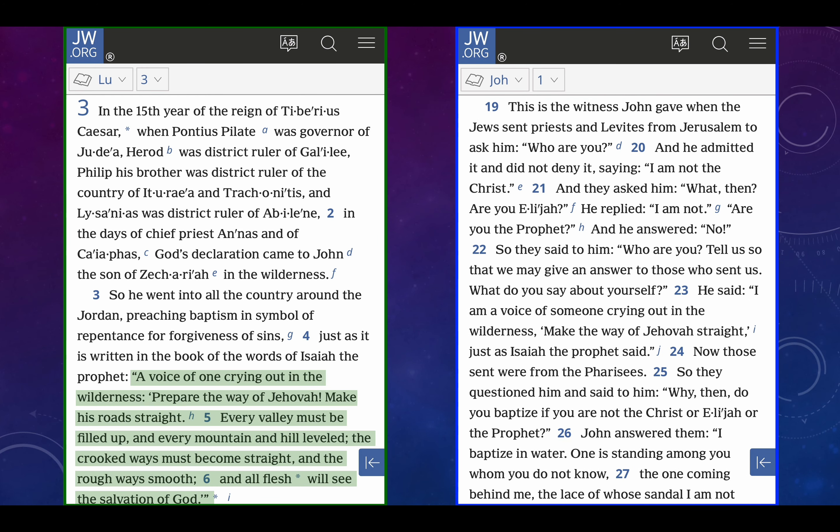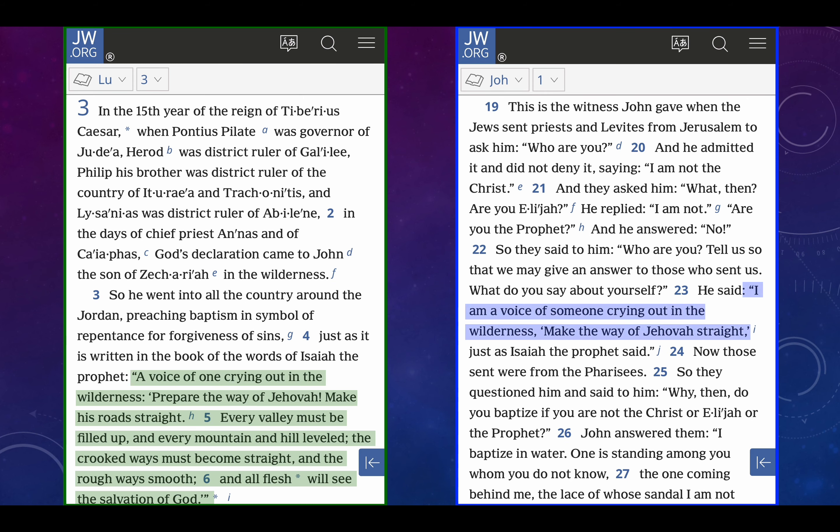John chapter 1, verses 19 through 27. This is the witness John gave, when the Jews sent priests and Levites from Jerusalem to ask him, Who are you? And he admitted it, and did not deny it, saying, I am not the Christ. And they asked him, What then? Are you Elijah? He replied, I am not, although the Lord Jesus tells us he was. Are you the prophet? And he answered, No, although the Lord Jesus truly suggests that he was. So they said to him, Who are you? Tell us so that we may give an answer to those who sent us. What do you say about yourself? He said, I am a voice of someone crying out in the wilderness. Make the ways of Jehovah straight, just as Isaiah the prophet said. Now those sent were from the Pharisees, so they questioned him and said, And why then do you baptize if you're not the Christ or Elijah or that prophet? This prophet is the prophet like Moses from Deuteronomy 18 and 34. John answered them, I baptize in water. One is standing among you whom you do not know, the one coming behind me, the lace of whose sandals I am not worthy to untie.